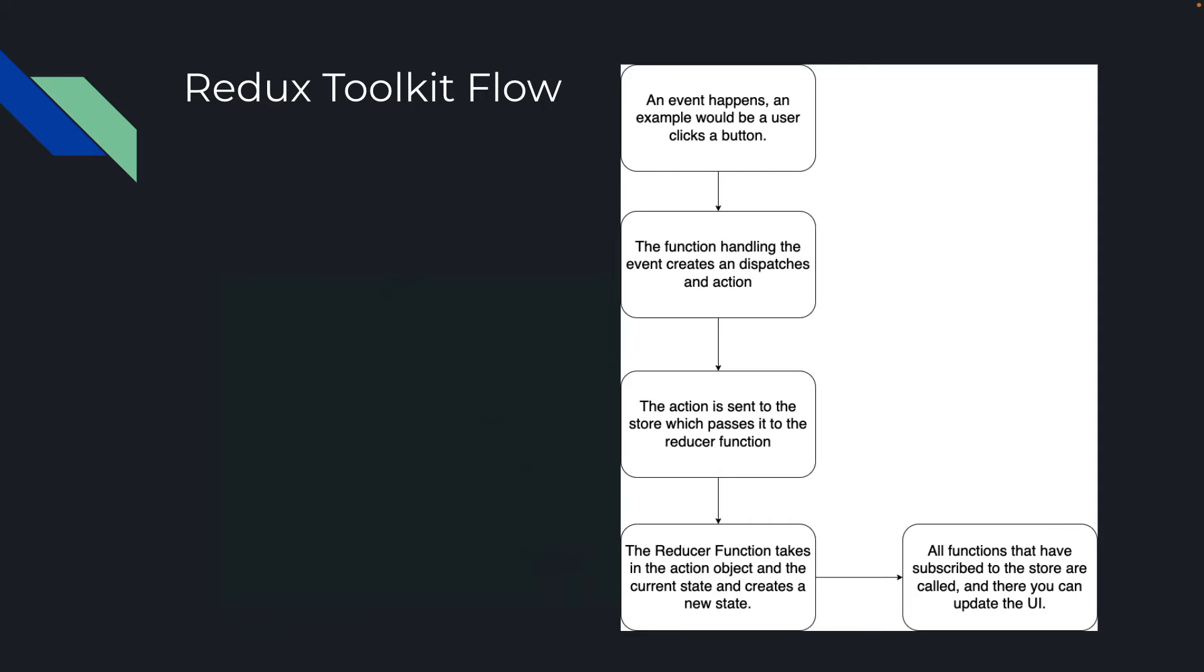So dispatch is a function off of the store, and then once that action is dispatched, the store will call the reducer with the action and the current state. It'll then create a new state right here, and then it'll notify all the functions that have subscribed to be notified when the state changes. So let's see that in action.